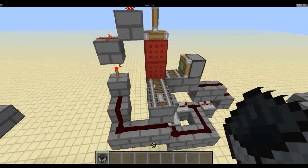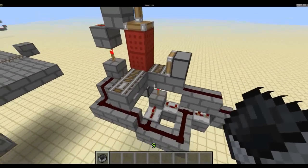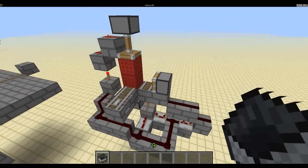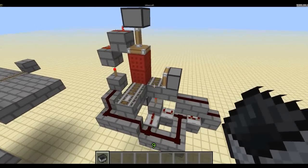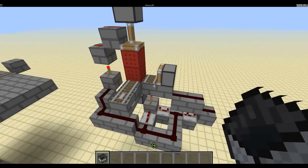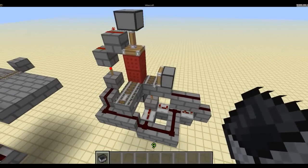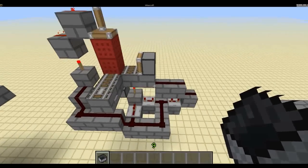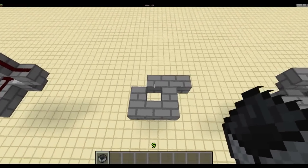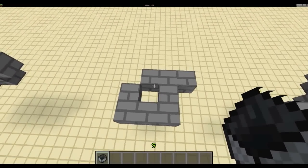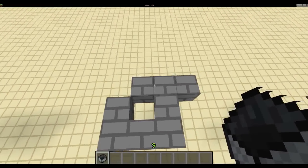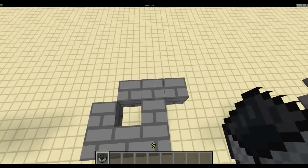So here's the whole circuit and you could probably build it just by looking at it from this angle. But I'm going to give you a proper tutorial. So start off by building this shape.